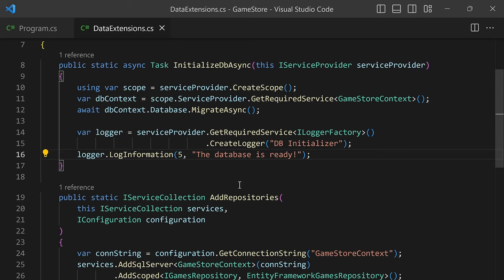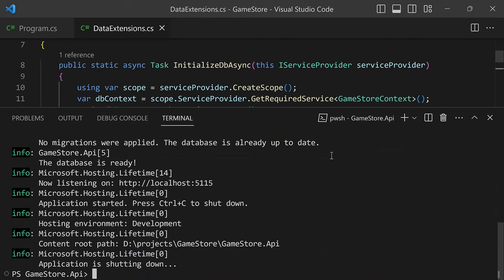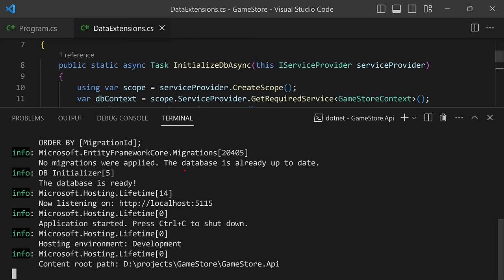Let's go back into the console, clean it, and do .NET run. Now we have our brand new log line, very similar to what we had before, but the main difference is that we are now presenting it using the 'DBInitializer' category — the custom one we specified when creating the logger from the logger factory. That's how you can use a logger when you don't have access directly to it, like in program.cs.